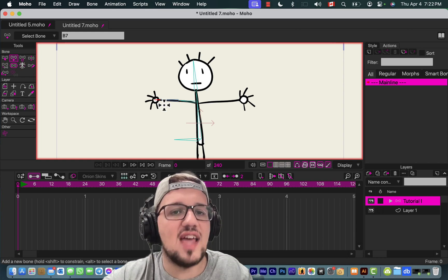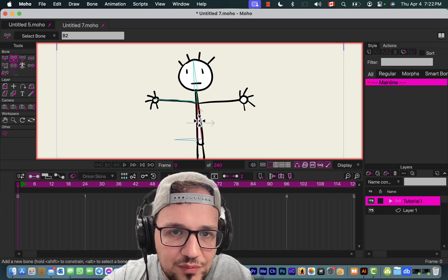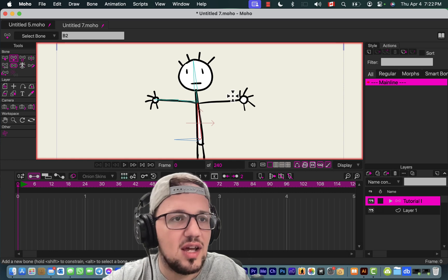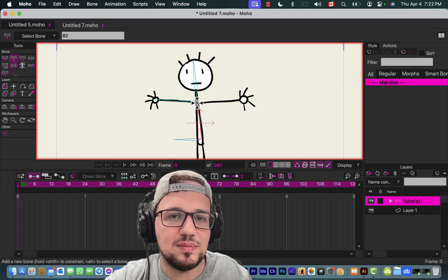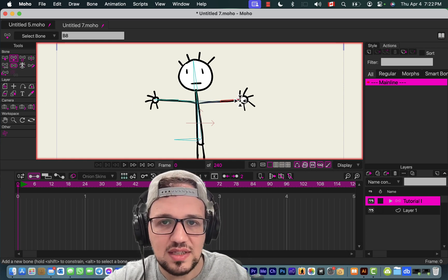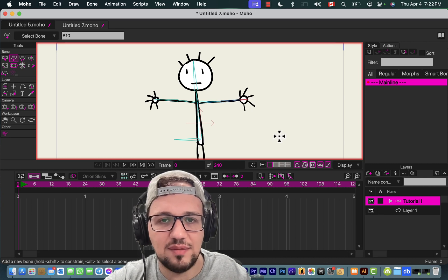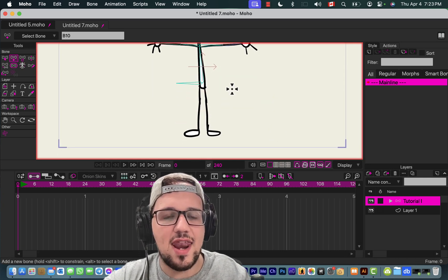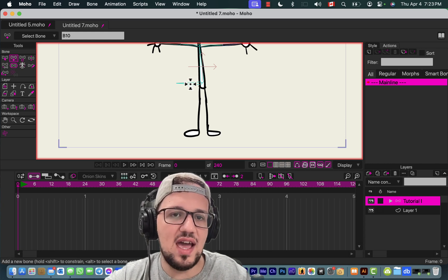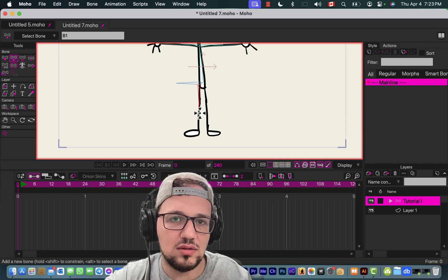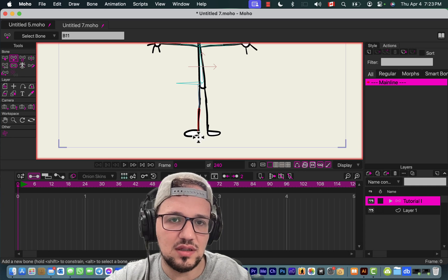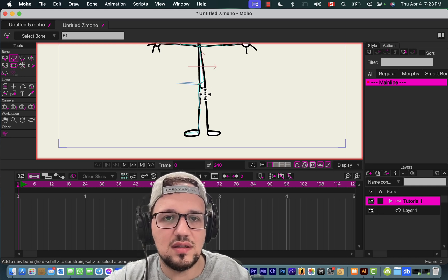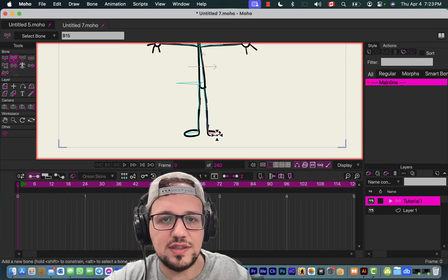See, now I have selected this bone, then I can continue to add bones. Now I want to add the legs. Again, Option—I'm gonna select this one, and then I'm gonna go down.